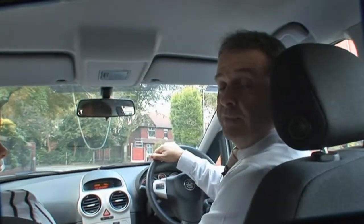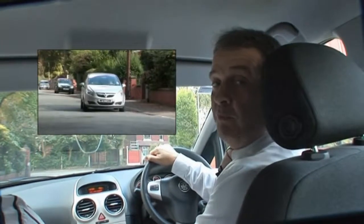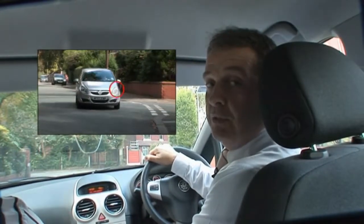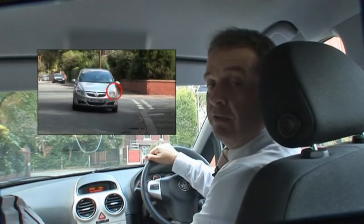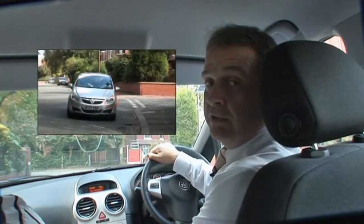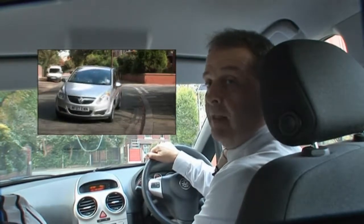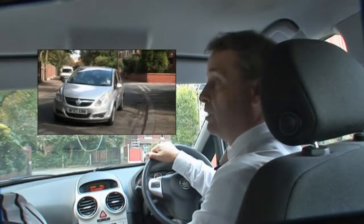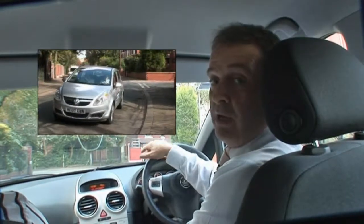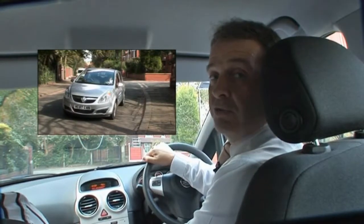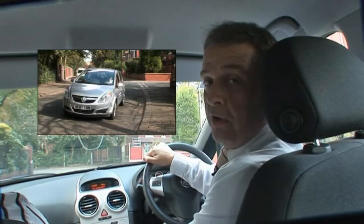Did you identify the fault? The faults were: one, as I drove past the road that I was going to reverse into, I signalled — there was no need for the signal, there was no one to benefit from that. The next thing was when I pulled up at the starting point, I was much too wide from the kerb.